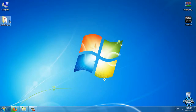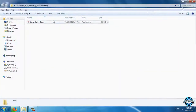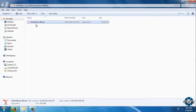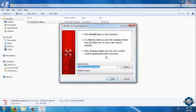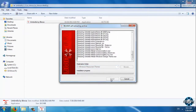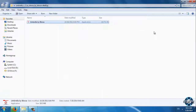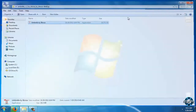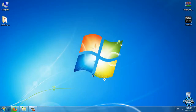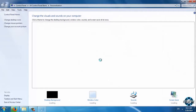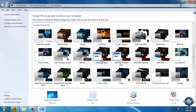We have only one file — Umbrella. We need to run it and click on Install. That's it. Now you need to go to Personalize and find the Umbrella theme.